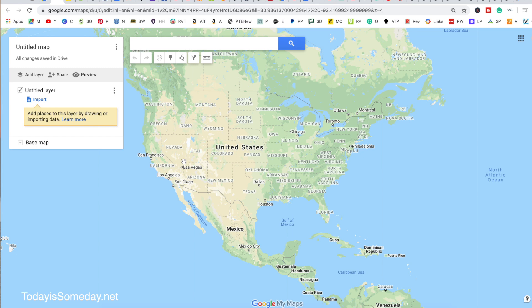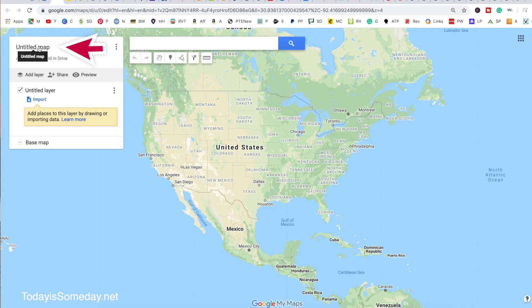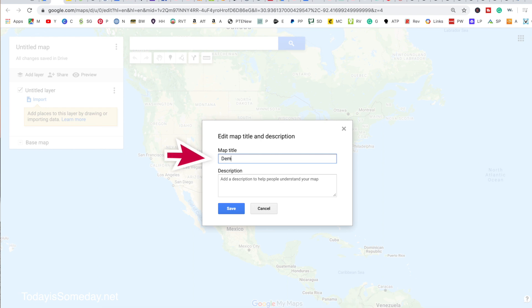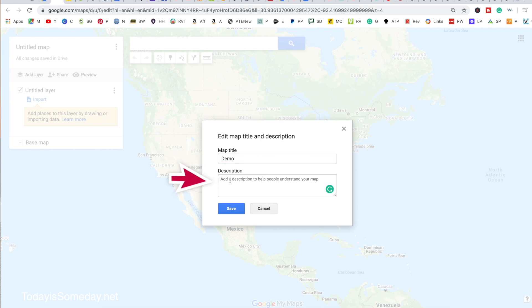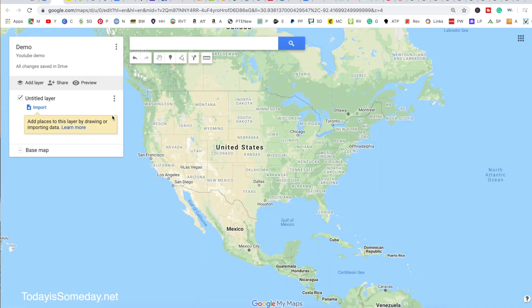So you can see here, this is the beginning of our map — we don't have anything on it yet. The first thing you can do is change the title of your map. We'll change this to 'Demo' and put a description — we'll call this one 'YouTube Demo' — then save it. We're just going to start putting in locations to show you how it's done.